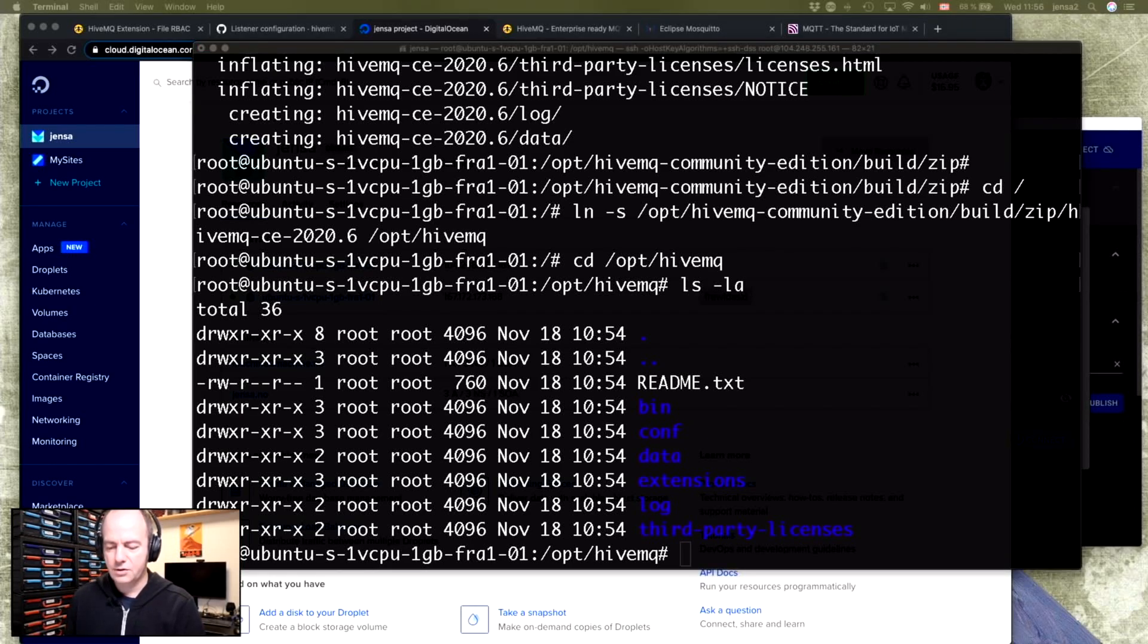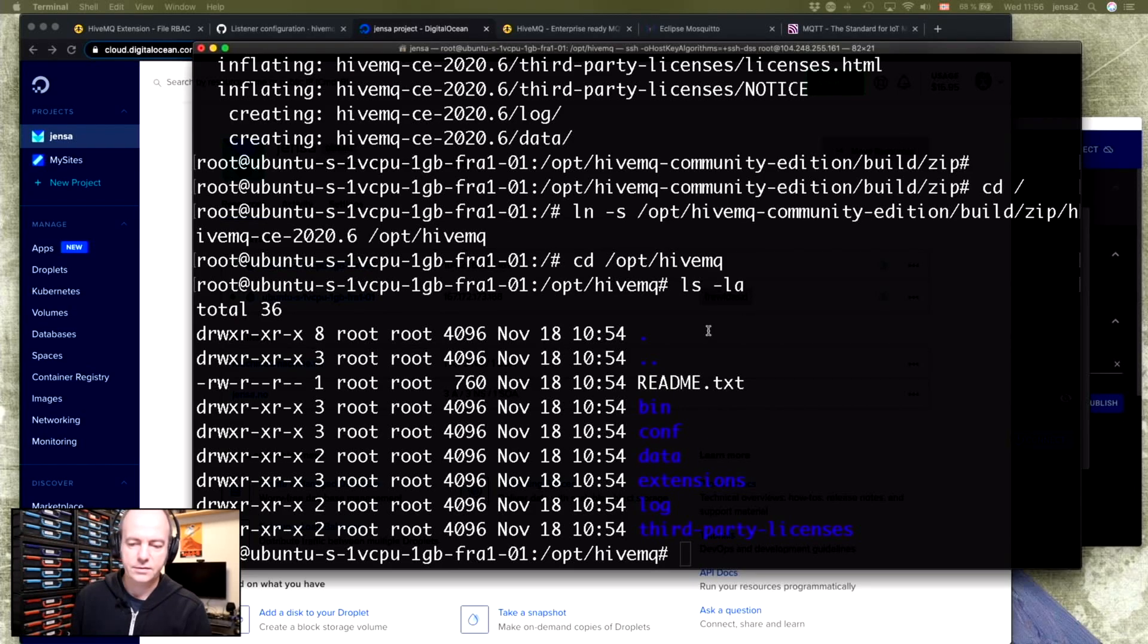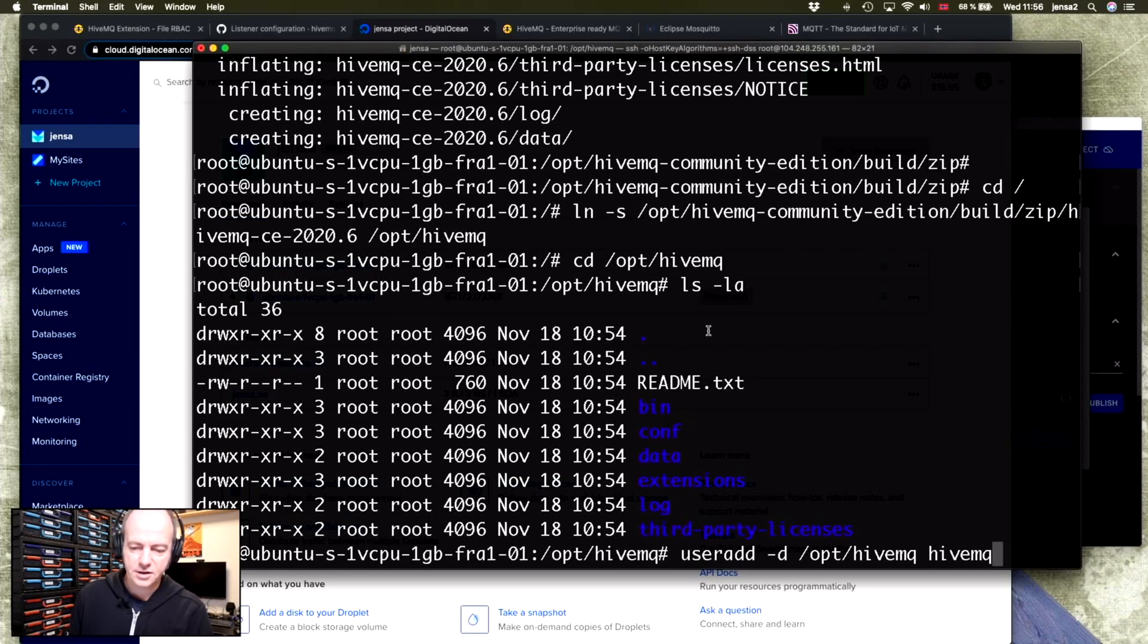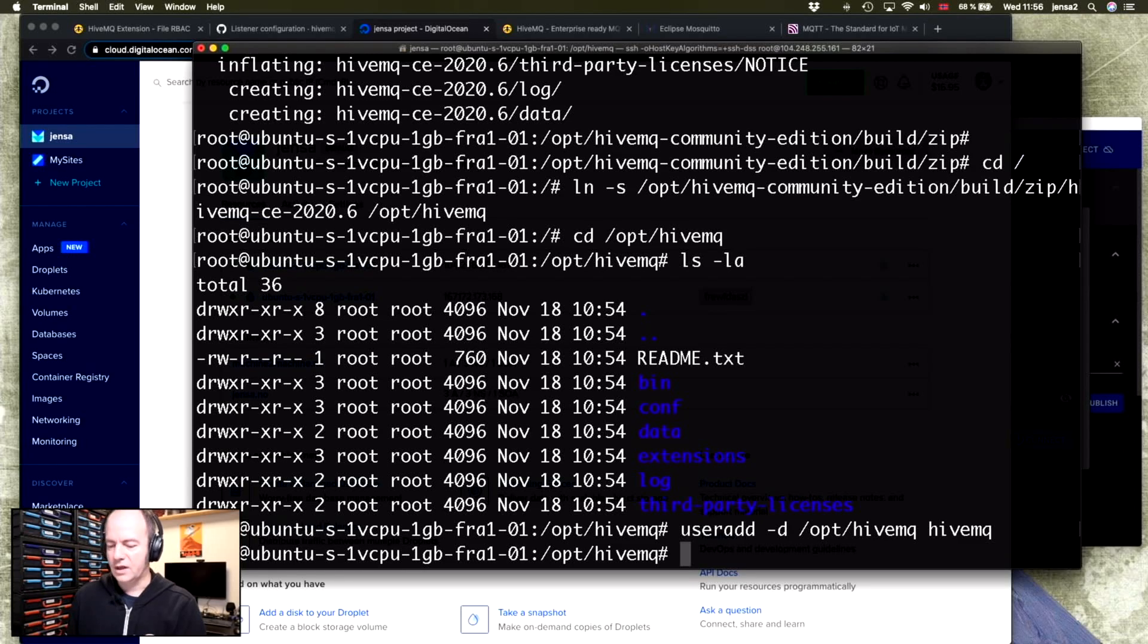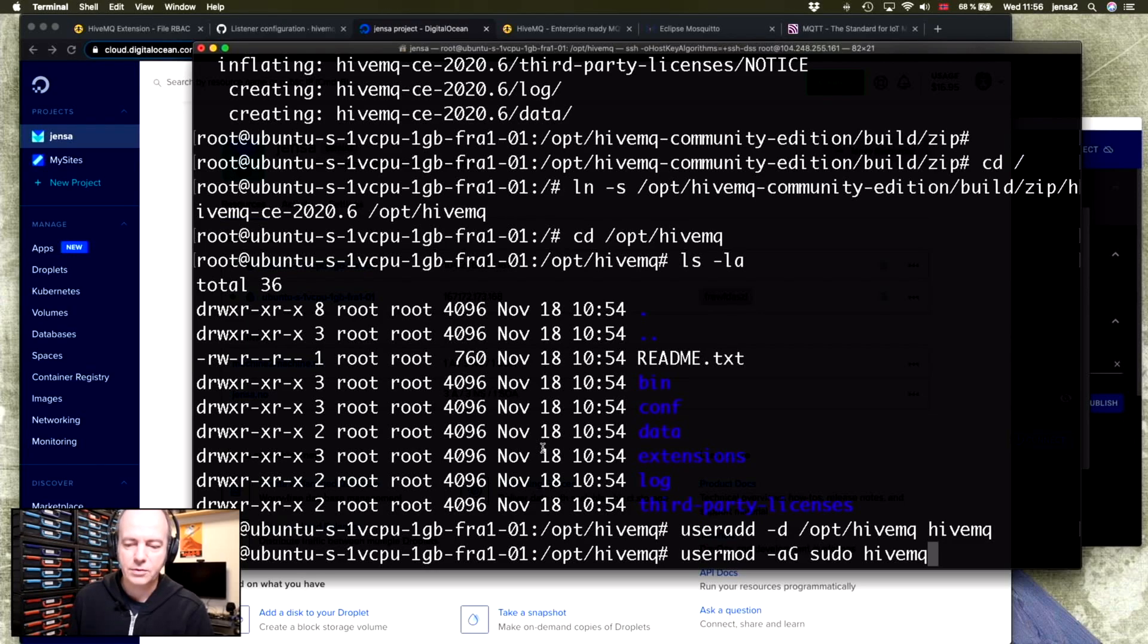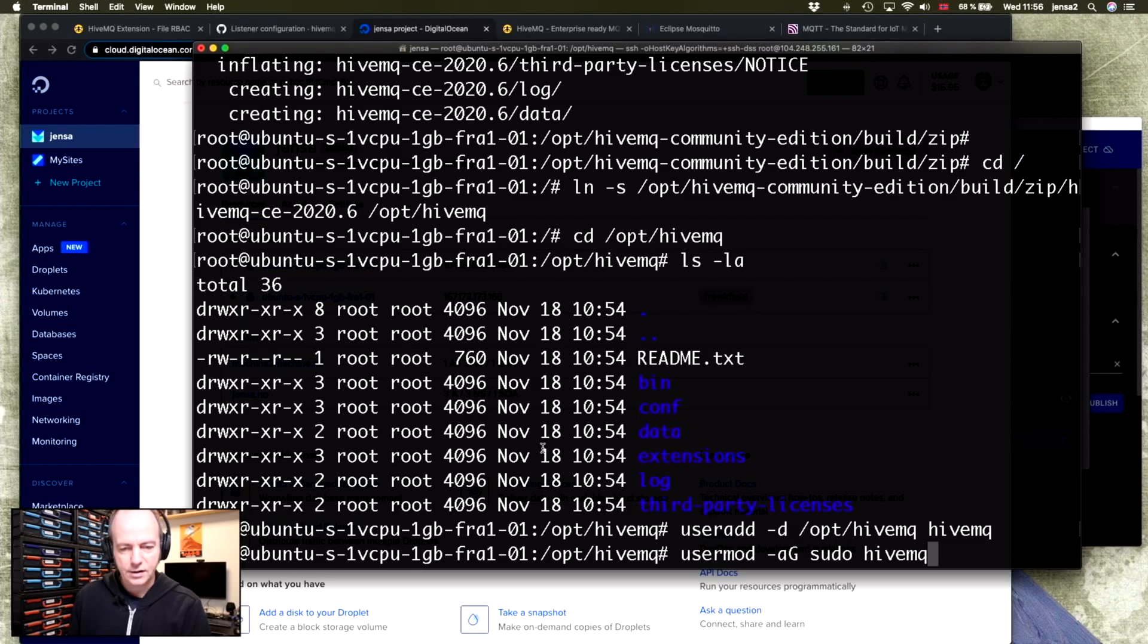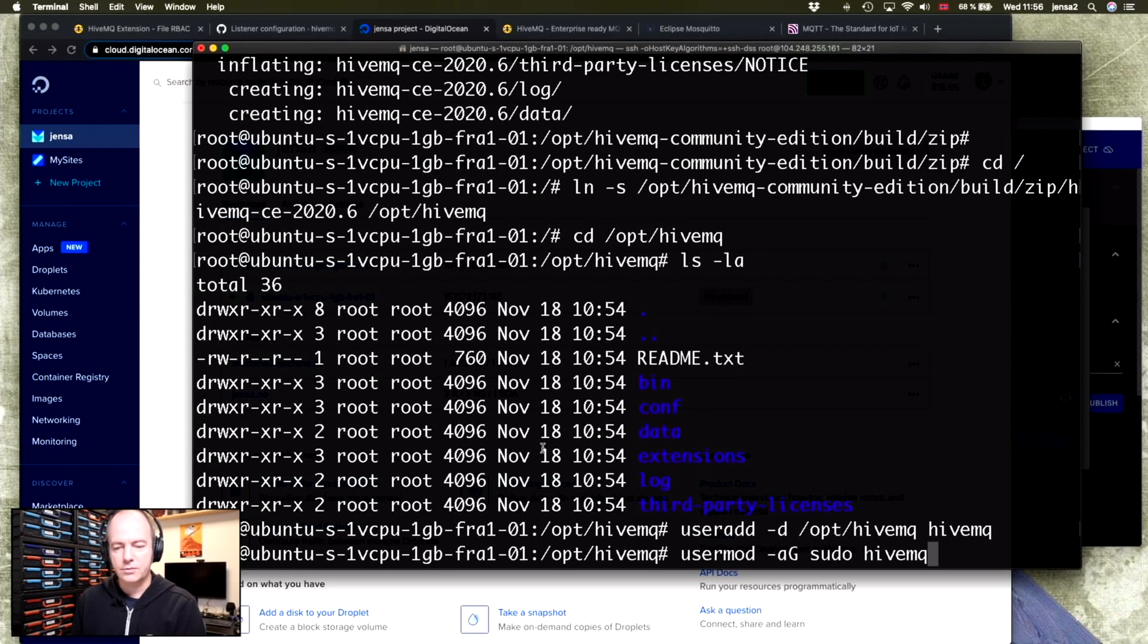We'll also need to have a user to run this as. Do it using this command, useradd -d /opt/hivemq hivemq. And when you've done that, you also need to do an additional thing. You need to use the usermod to add the hivemq to the sudo group or else it won't be able to use the super user command, which is being used in the systemd scripts to set this up to run automatically on startup.